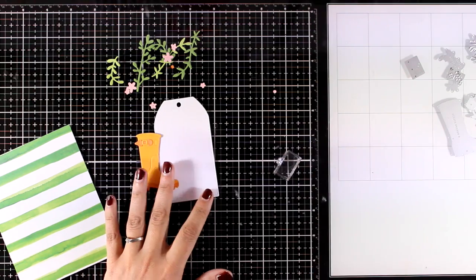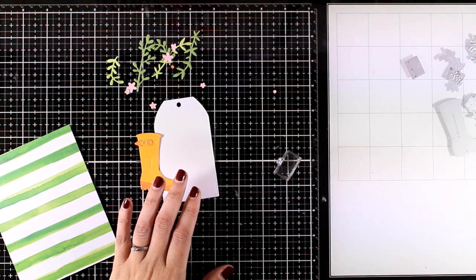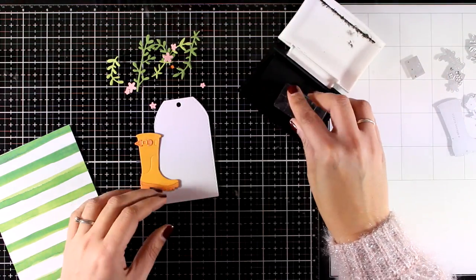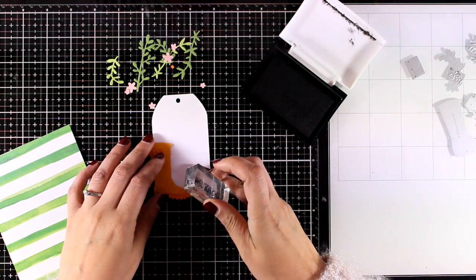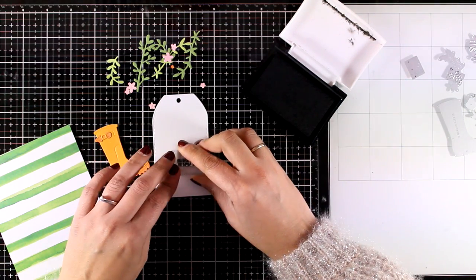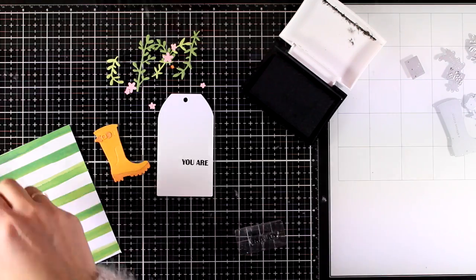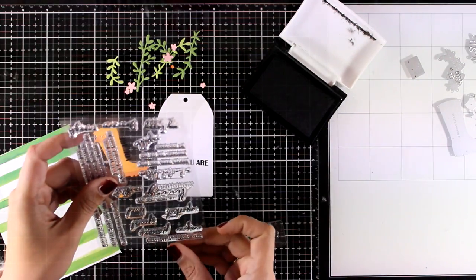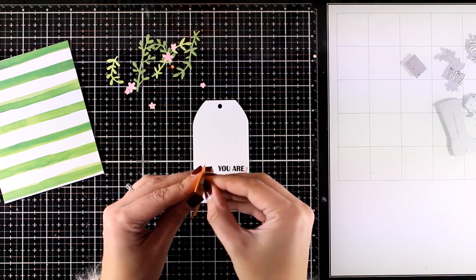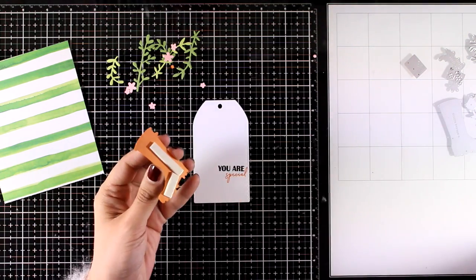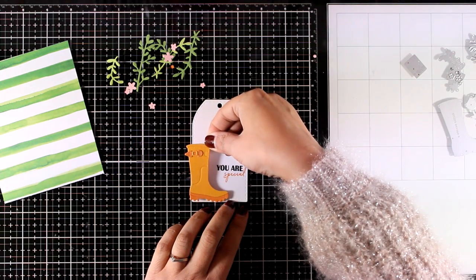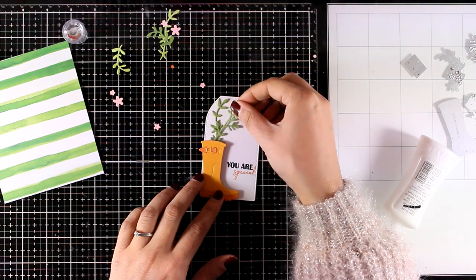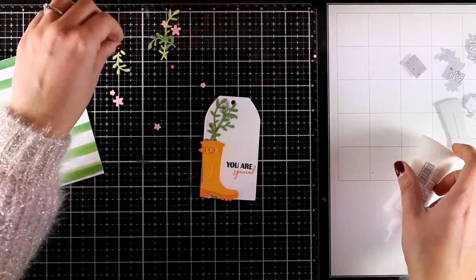I am going to link it down below. Now I'm going to stamp my sentiment here. For that I'm going to go with two different colors of ink and my sentiment is going to read you are special. This comes from the Reason to Smile Altenew stamp set, but you can stamp any sentiment that you like. I think this design again is quite versatile and works for any occasion.